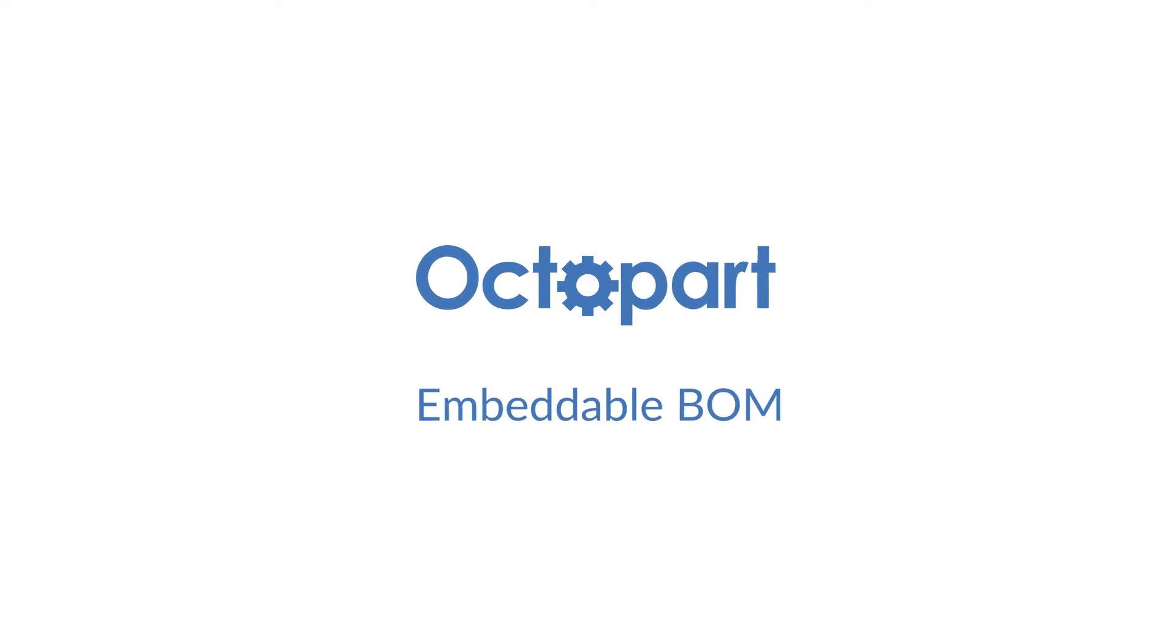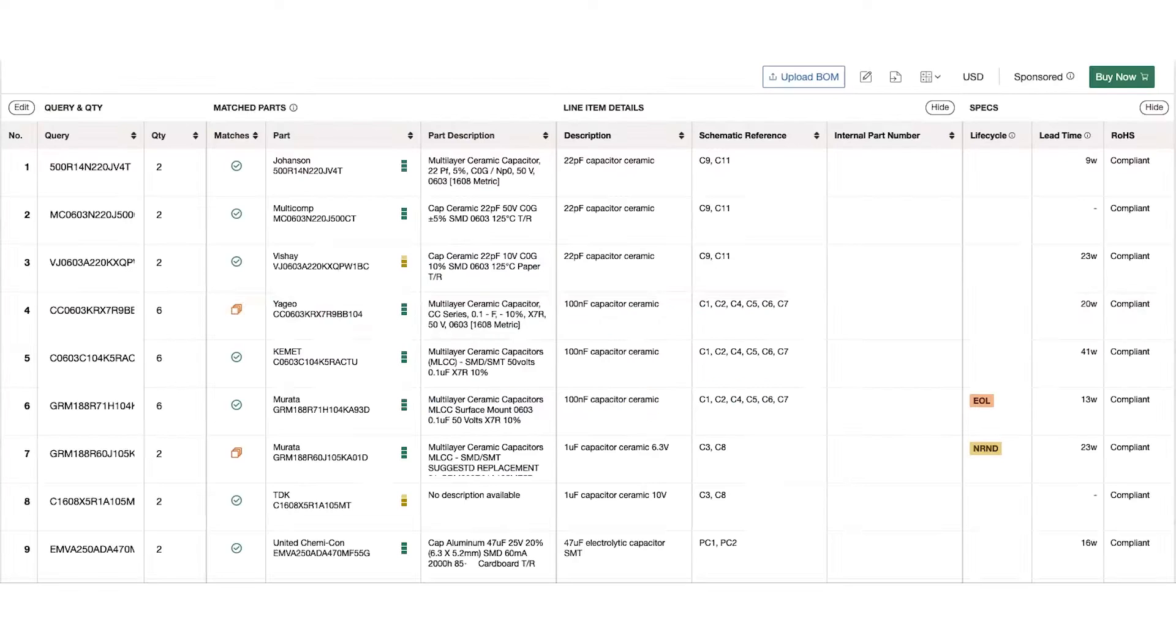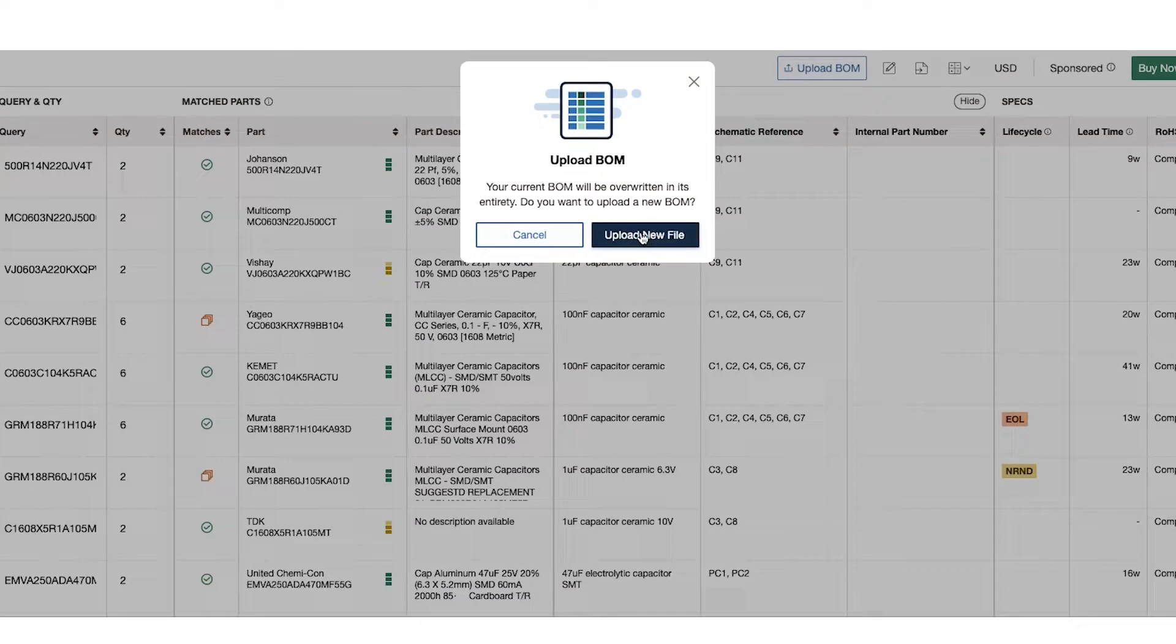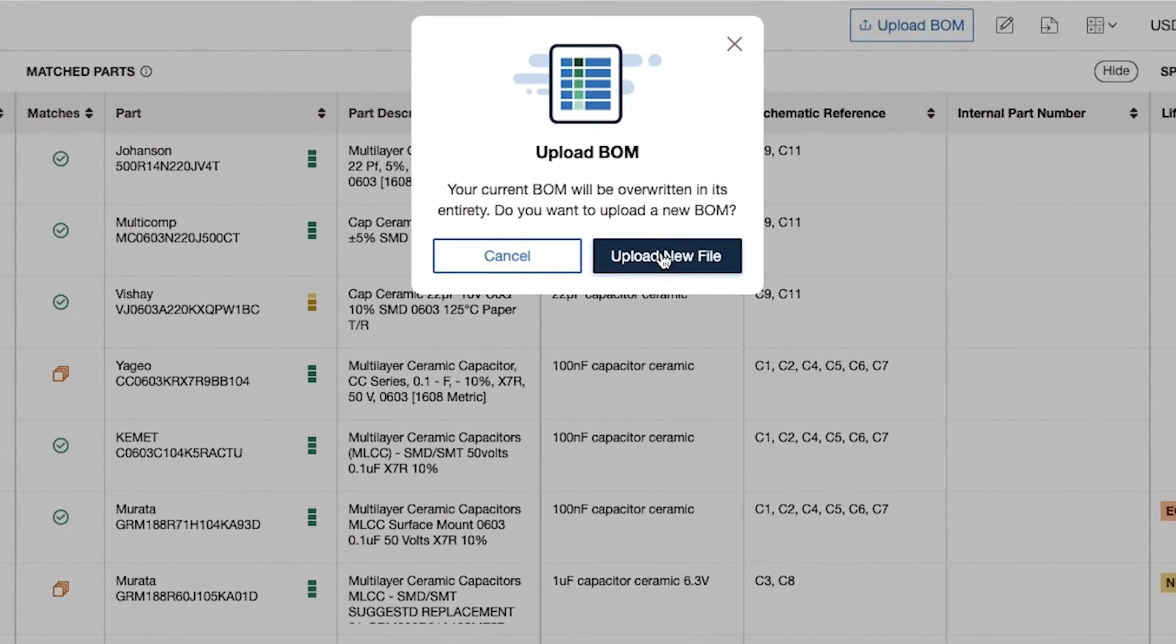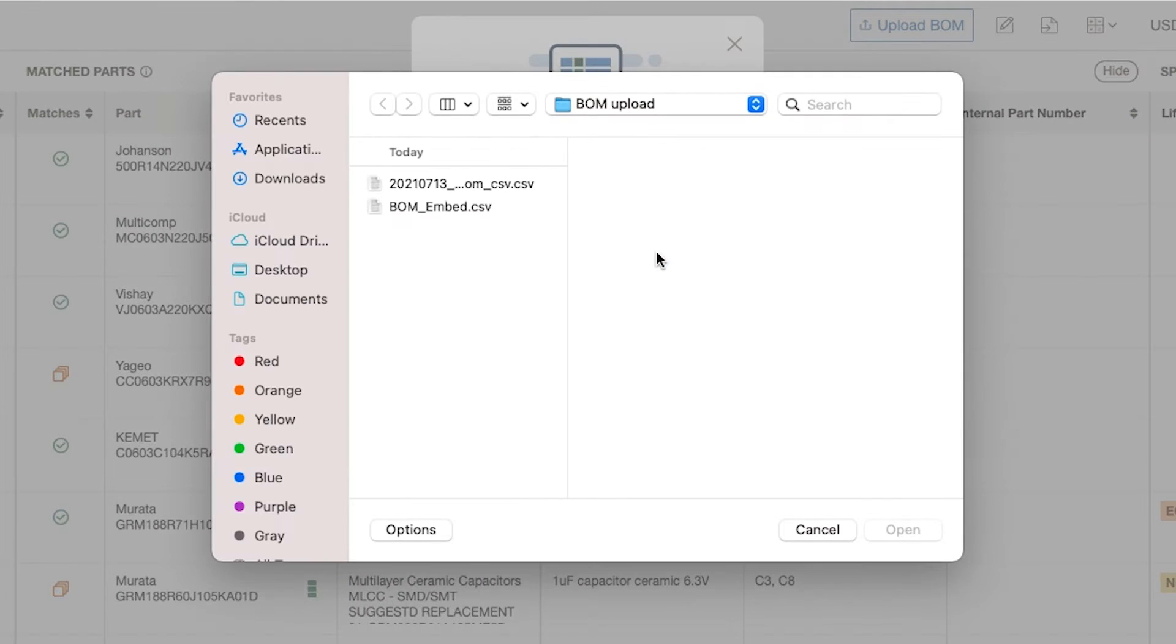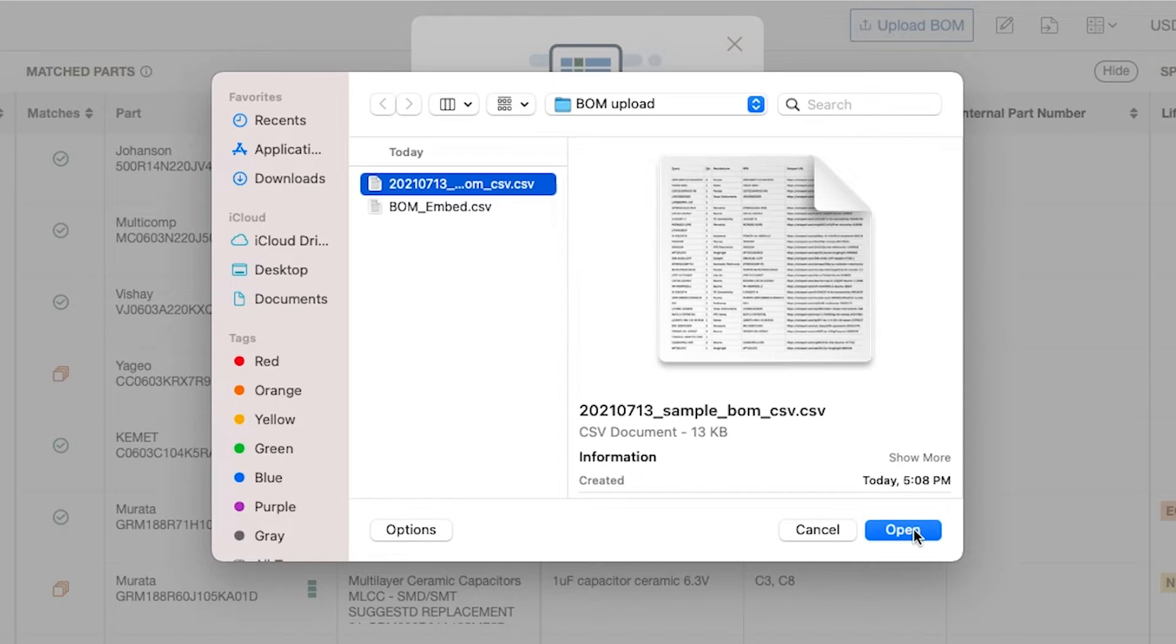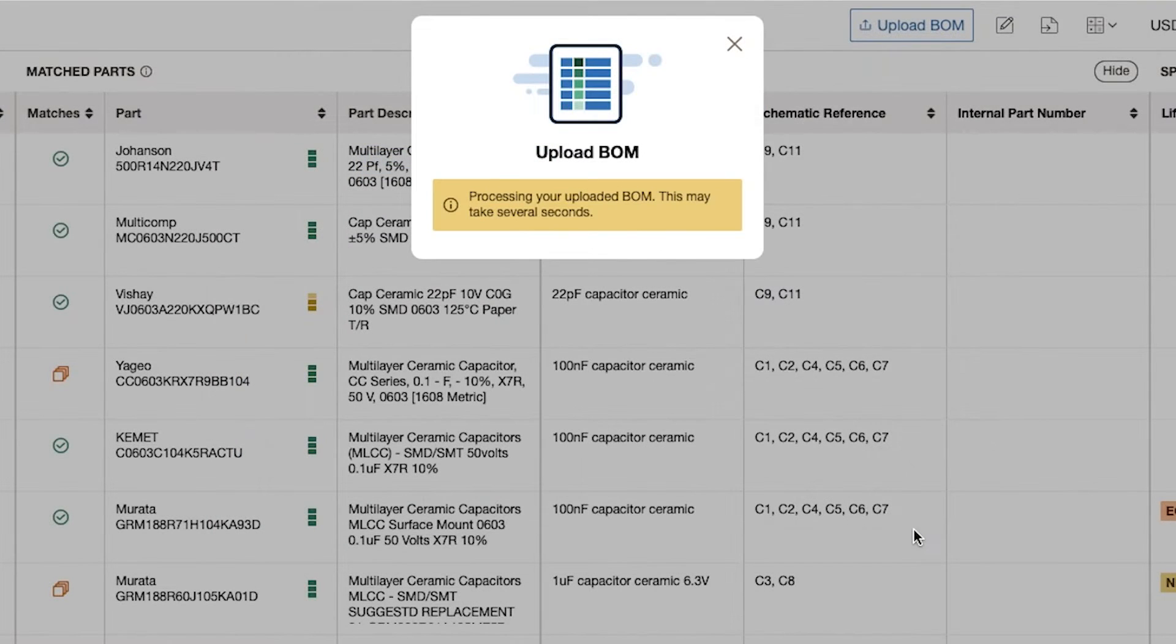The embeddable BOM is a great tool for your customers to view, analyze, and purchase from their BOM seamlessly. The tool has many uses depending on what kind of partner implements it. Today we'll take a look at how distributor partners can benefit from the tool.